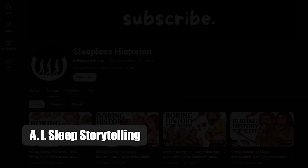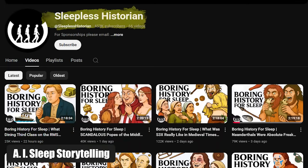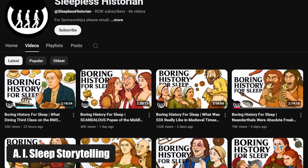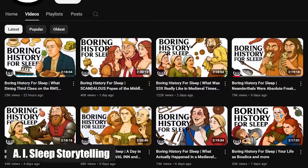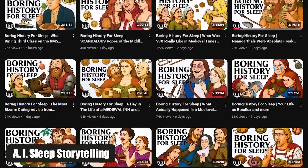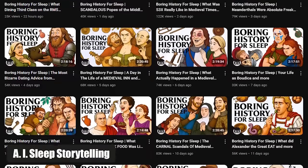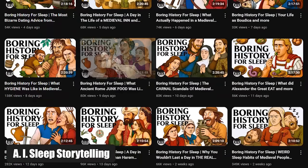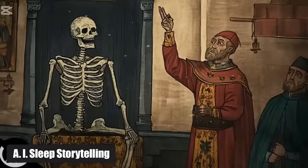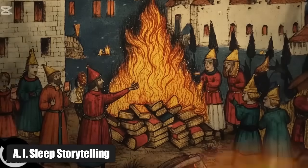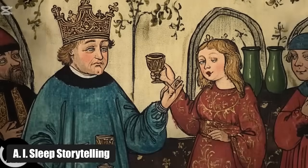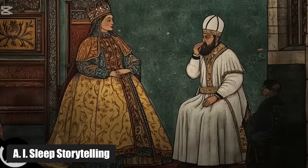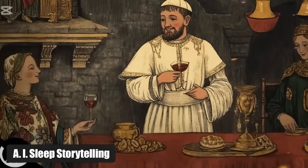Idea number four: AI sleep storytelling. This is genius. The channel Sleepless Historian creates boring history lessons specifically to help people fall asleep. It's a unique content product where everything — from the calm, deep voice to the soothing historical images — is 100% generated by AI. This channel is one of the most successful examples of making money with AI. In just two months of daily content, it has gained over 15 million views. It solves a real problem in a completely new way.